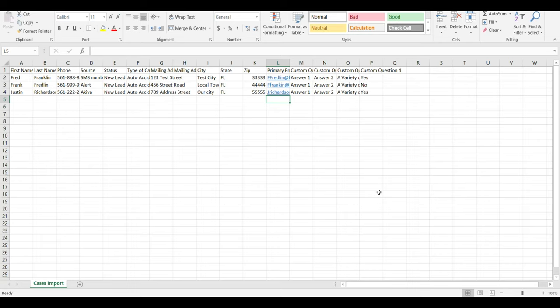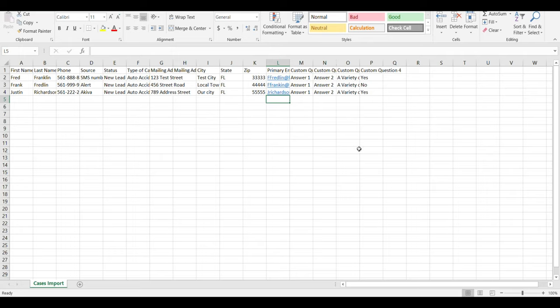The first step to importing new cases into LawRuler is preparing our CSV spreadsheet that has all the information that we're going to import into the system.